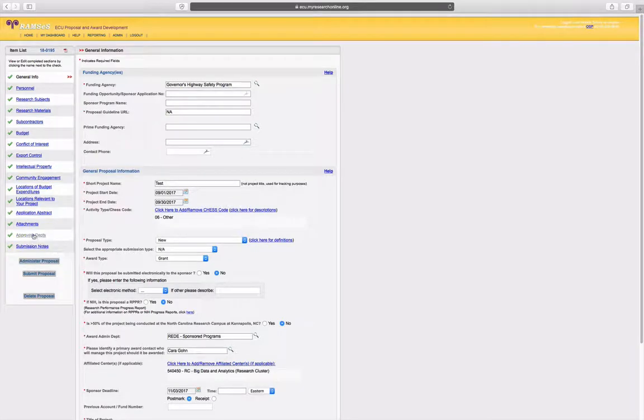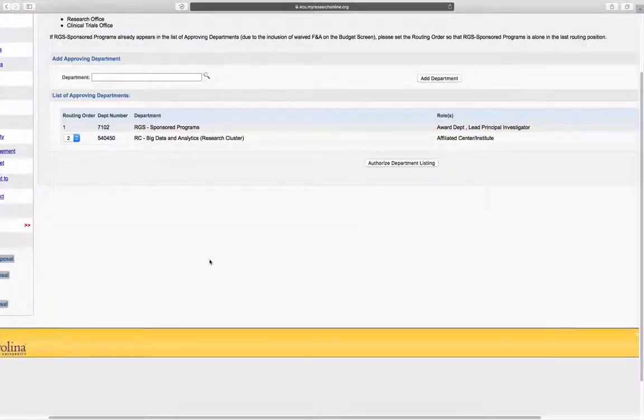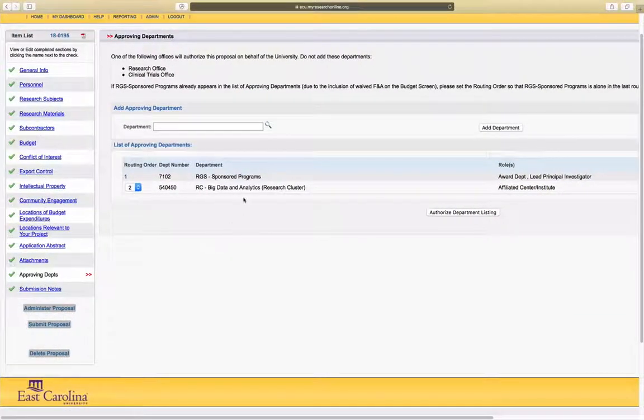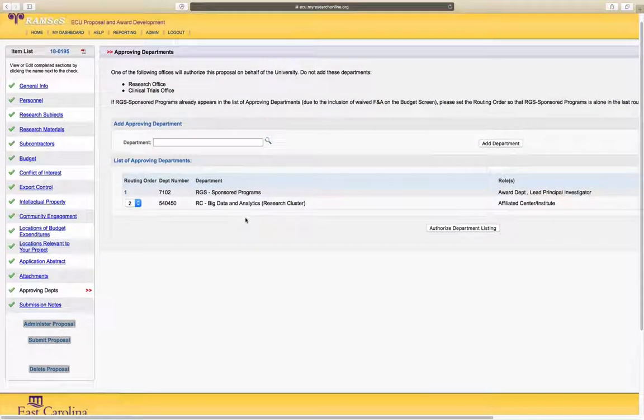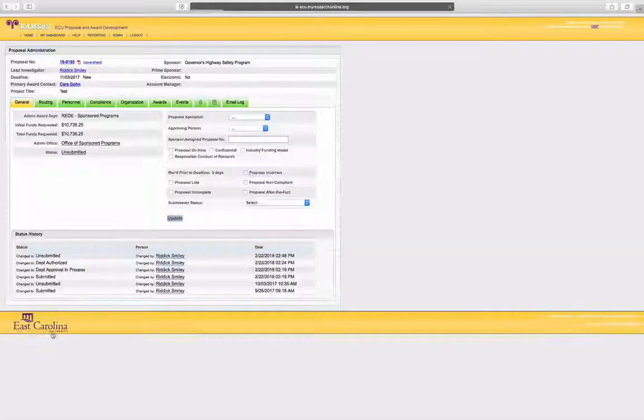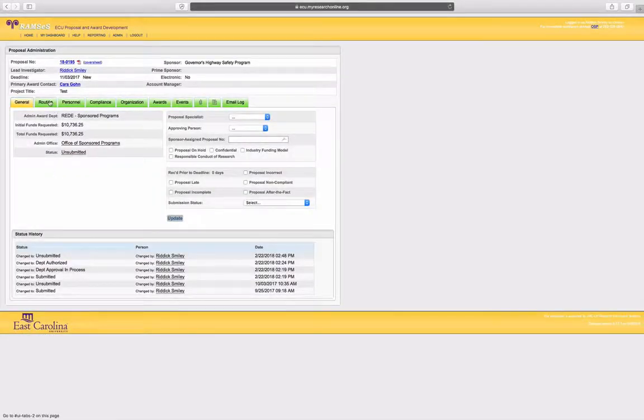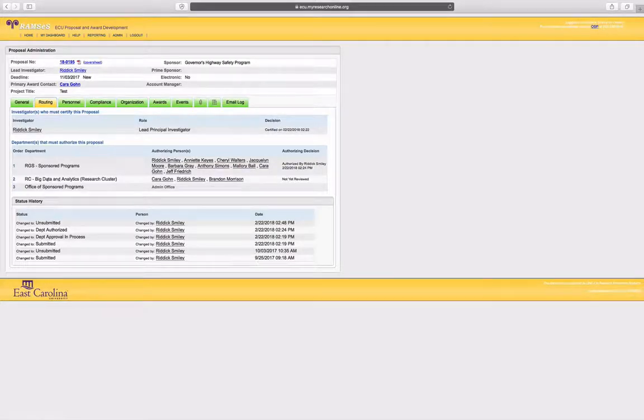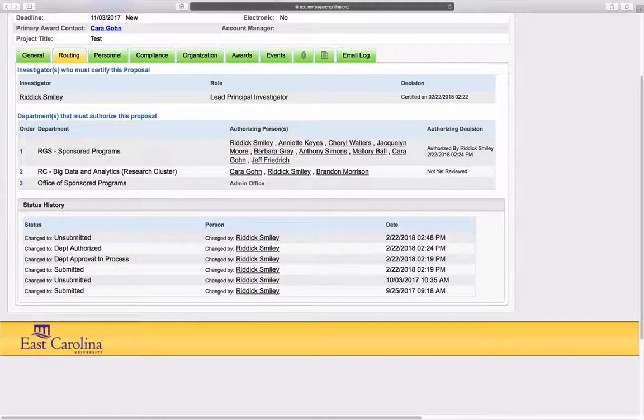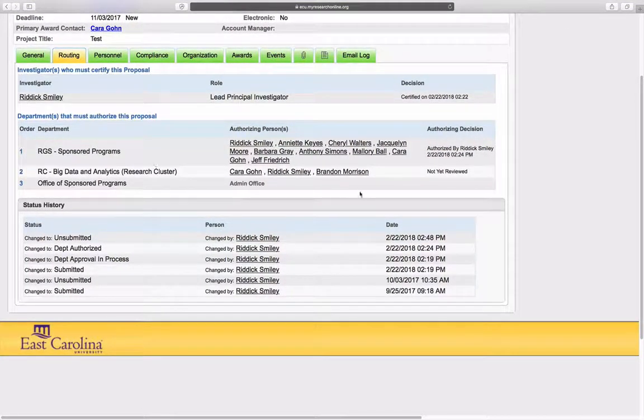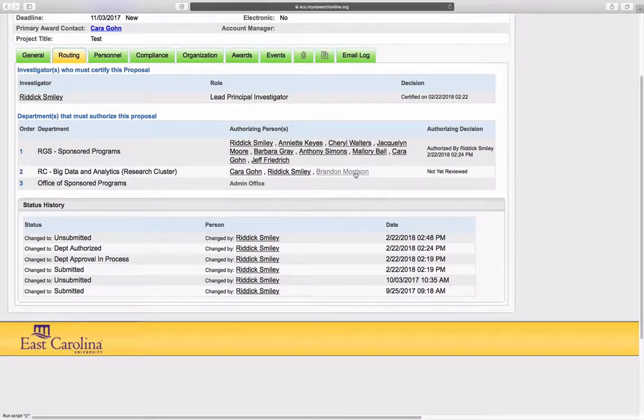Once that's done you can go and see in the approving department screen that the cluster is now there, and if you were to go to the proposal admin screen and click on routing, you'll be able to see that now the cluster is listed in the routing and Brandon Morrison is the person who generally approves them.